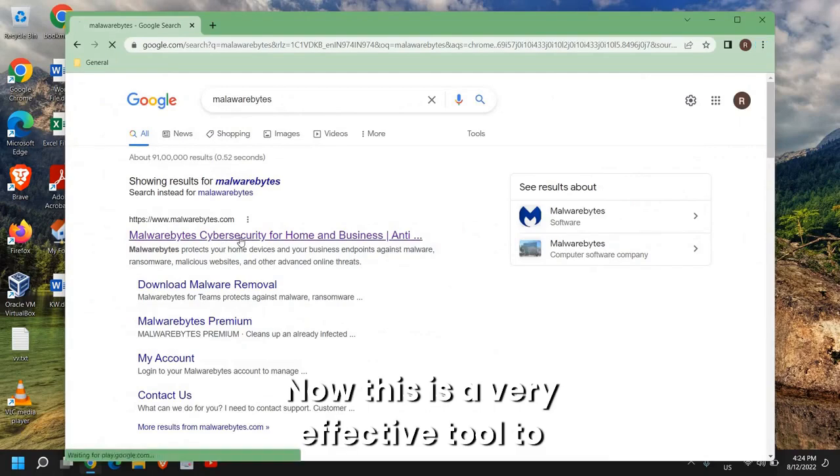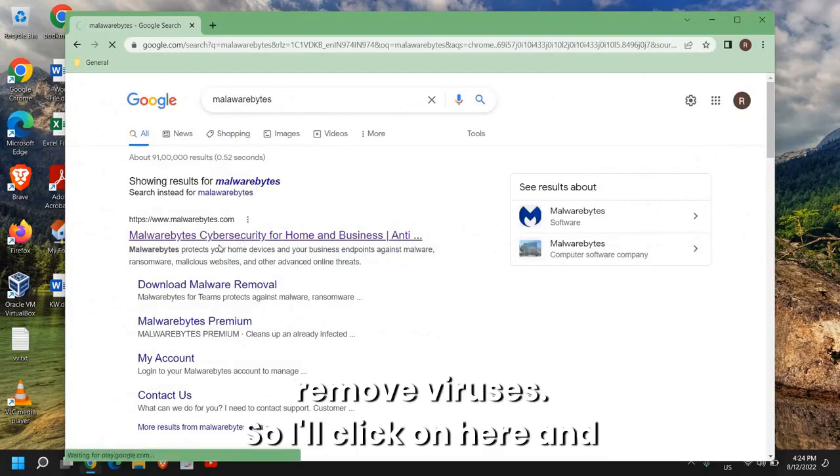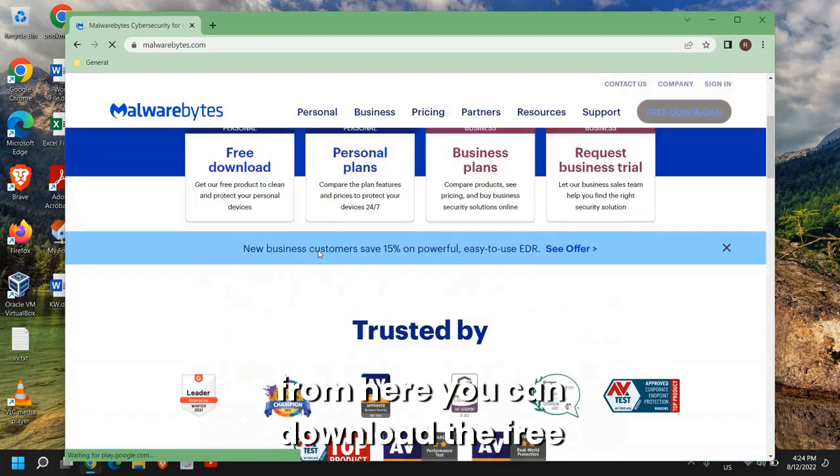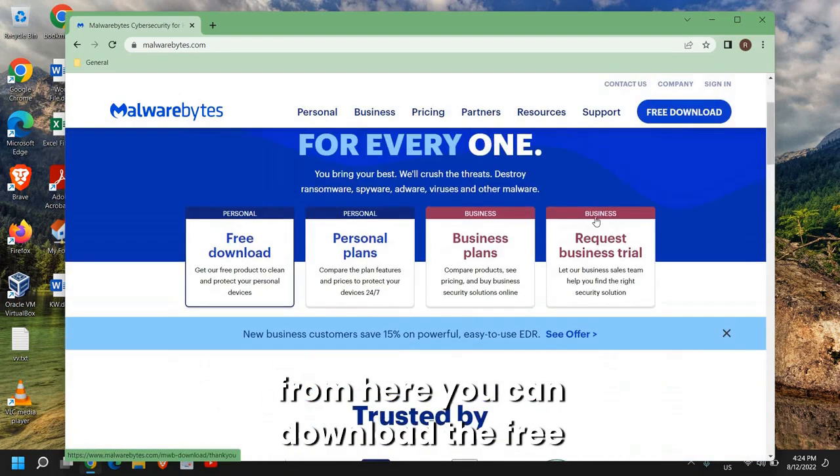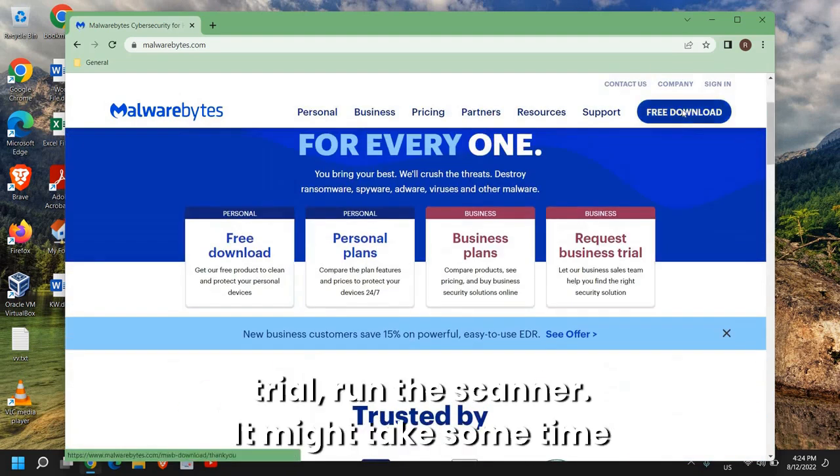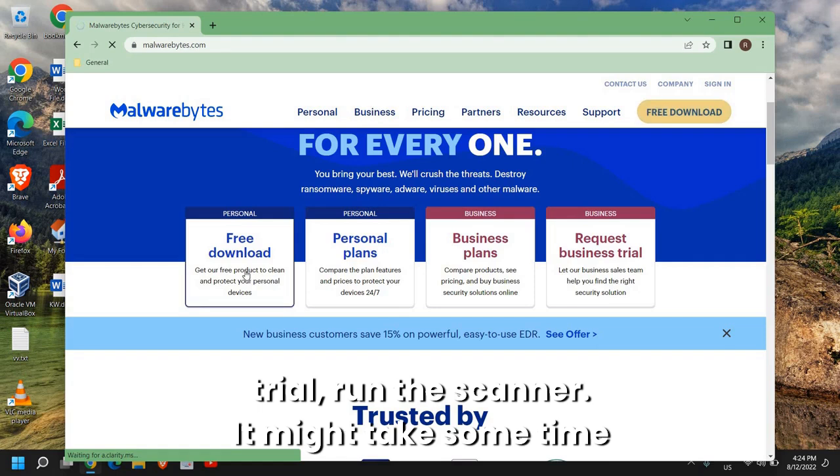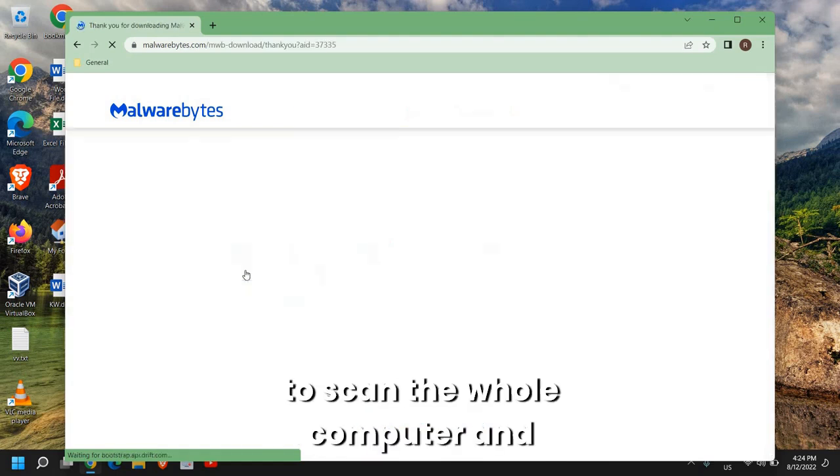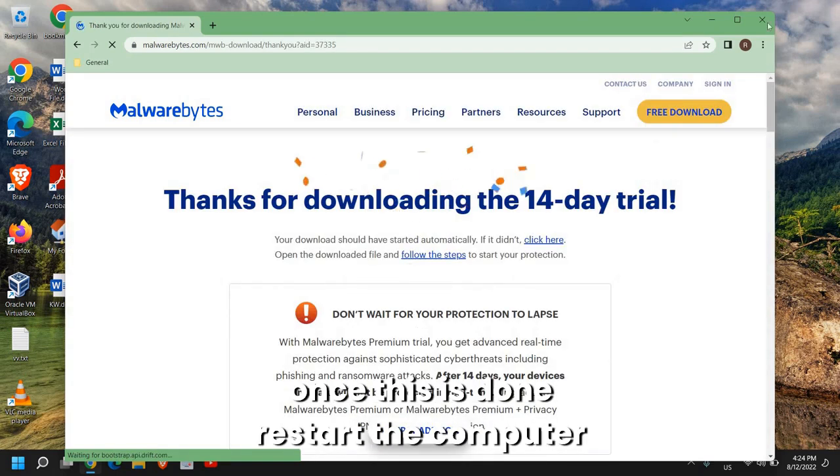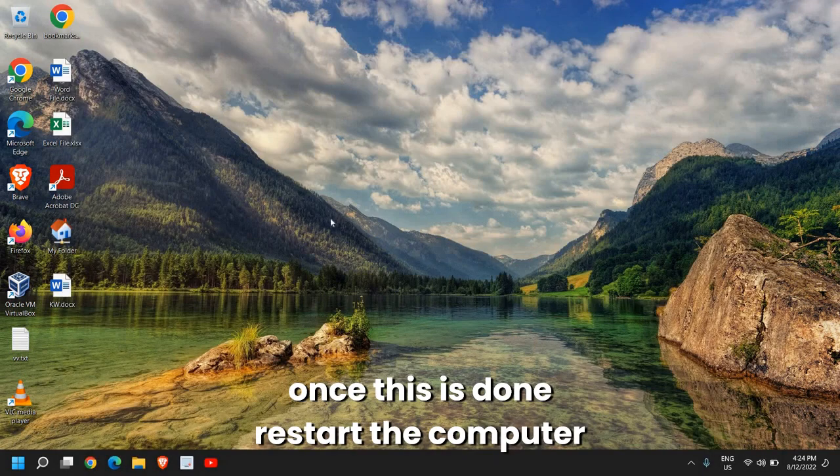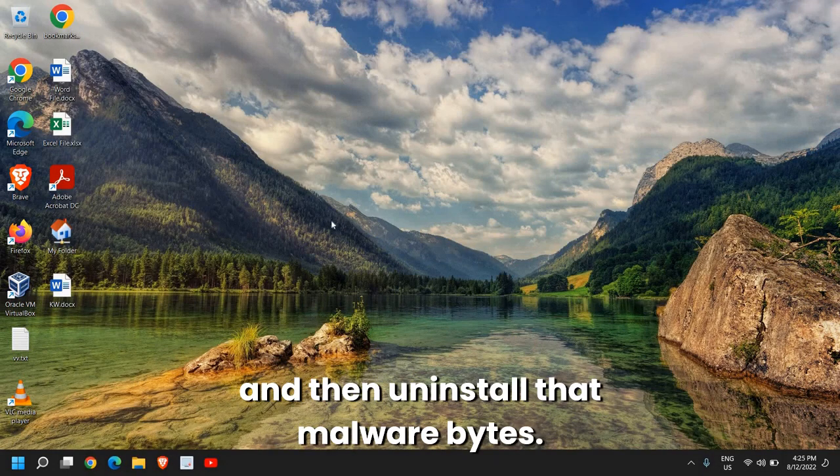This is a very effective tool to remove viruses. I'll click here and from here you can download the free trial, run the scanner. It might take some time to scan the whole computer and once this is done, restart the computer and then uninstall Malwarebytes.